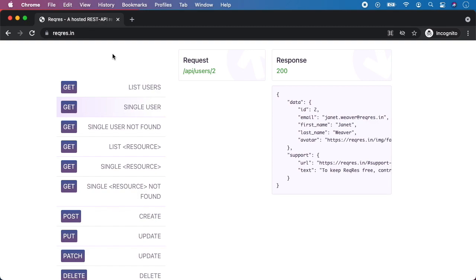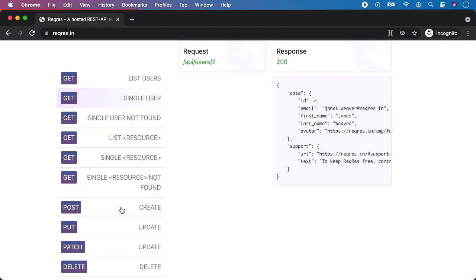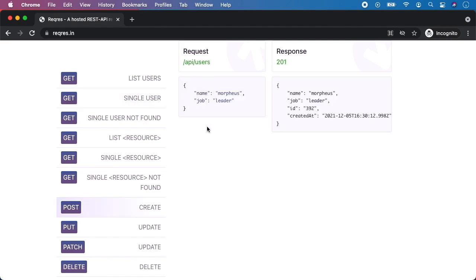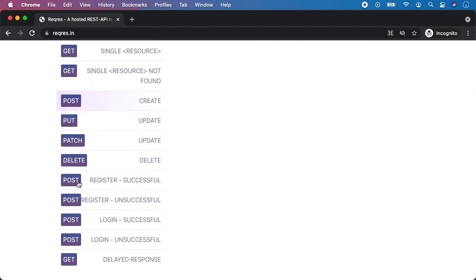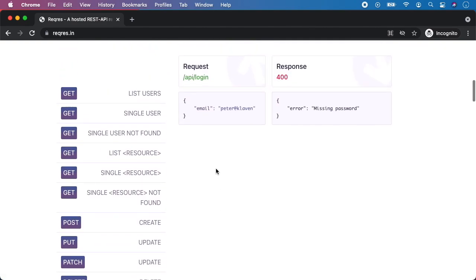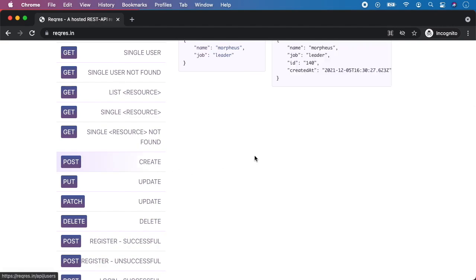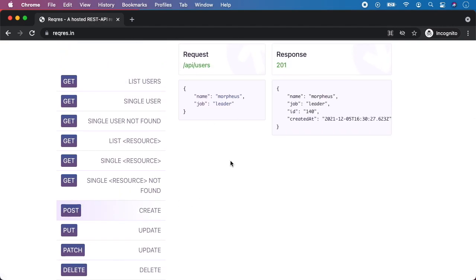Hello guys, welcome back. In this video I'm going to teach you how to perform POST requests and how to assert them. We will take a look at three common real-life scenarios: first is create new user, there is a POST endpoint for create, and also API login successful and API login failed — there are also POST requests for login successful and unsuccessful. Let's start with the first: create new user POST request.